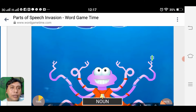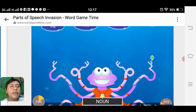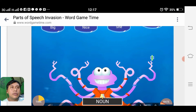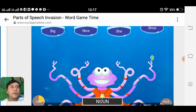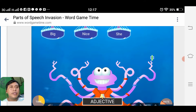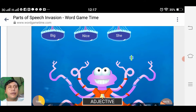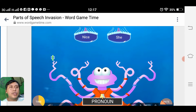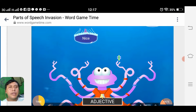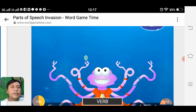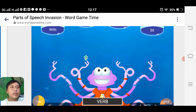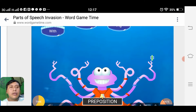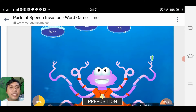We are waiting for the words to come out on screen — we are waiting for a noun. We have: adjective 'big', pronoun 'she', adjective 'nice', then the verb 'sit'.